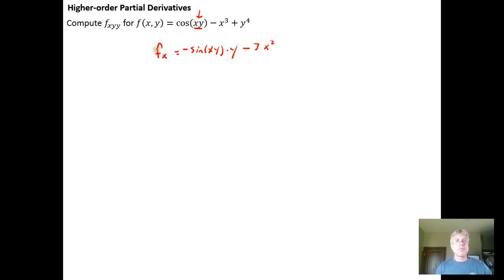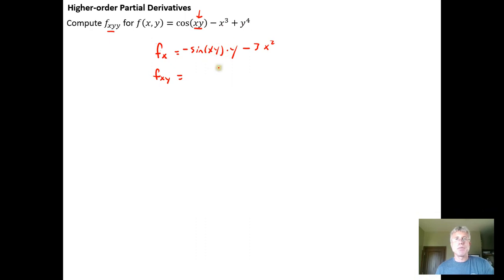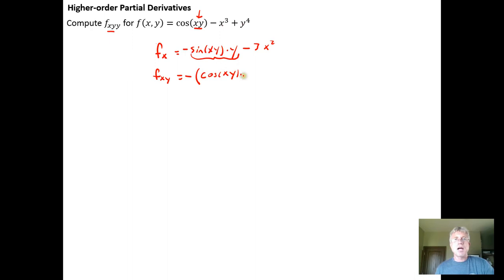Now I have my first partial derivative with respect to x. To extend this and calculate f sub xy, we take the partial derivative with respect to y of the partial derivative with respect to x. Taking the previous result and differentiating with respect to y, I get a negative. Inside I have a product of two functions, so I need to use the product rule. Taking the derivative of the sine with respect to y gives cosine of xy, and by the chain rule, the derivative of xy with respect to y — holding x constant — is just x.